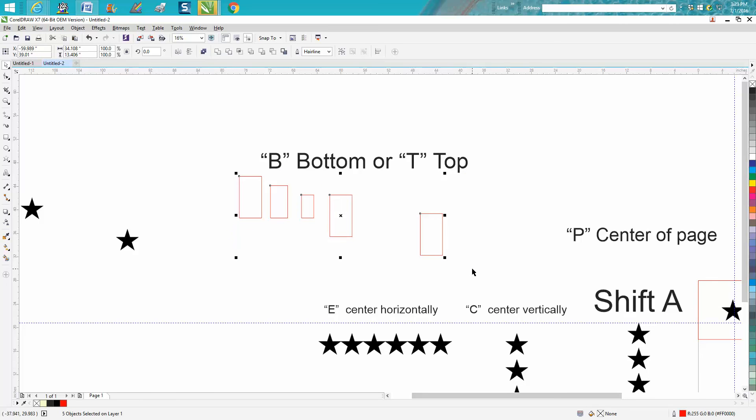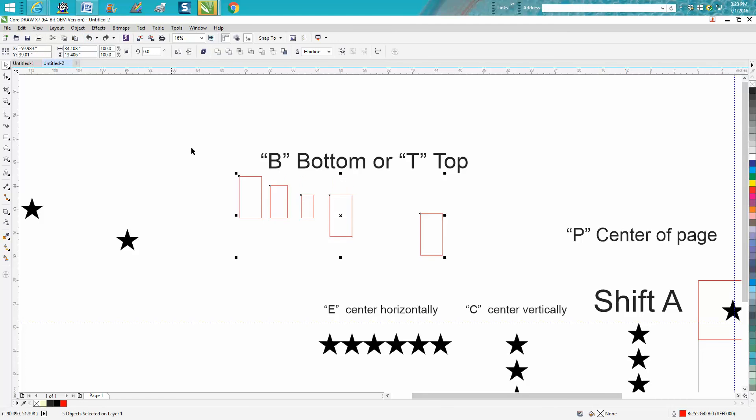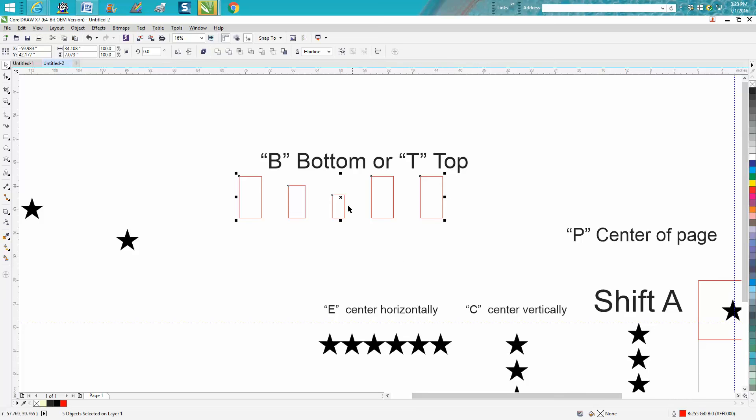Let's do it now with B. Now the boxes are aligned at the bottom. Shift P and now our boxes are equally spaced apart. Anyway, I hope that helped a little bit and thank you for watching.